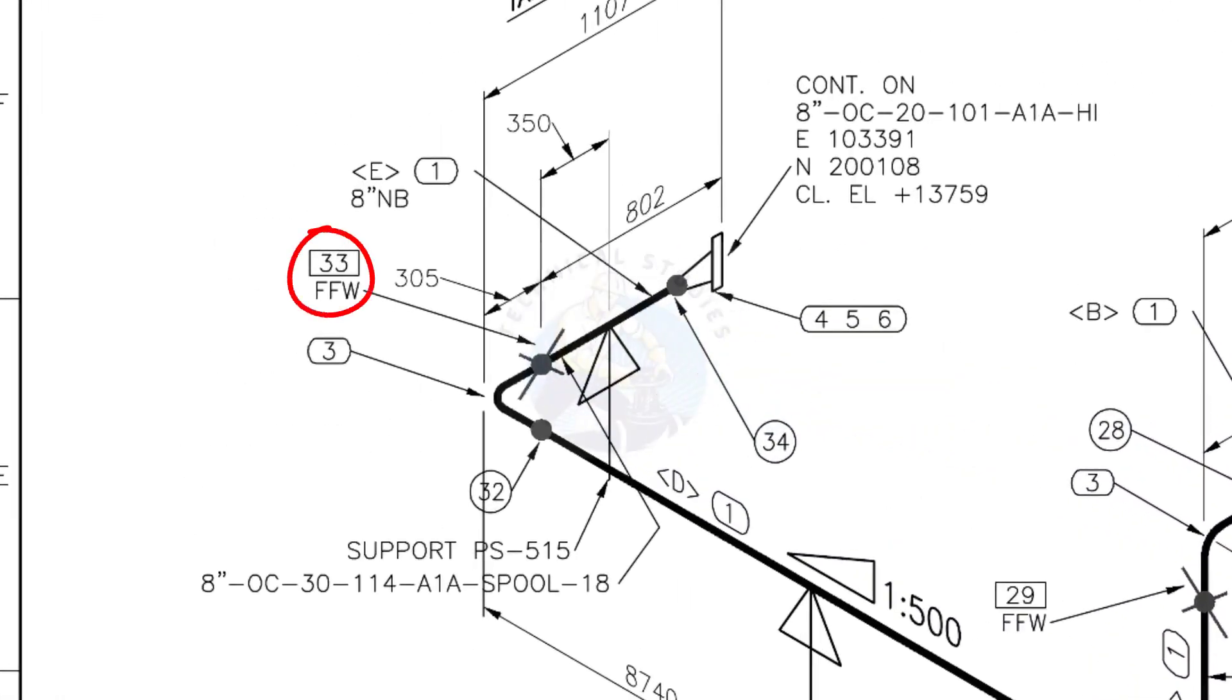See the field fit-up weld sign. You need to add extra 150 millimeters on this pipe.